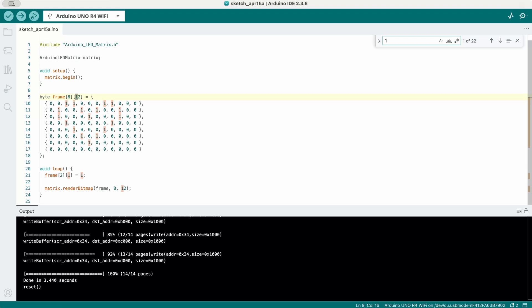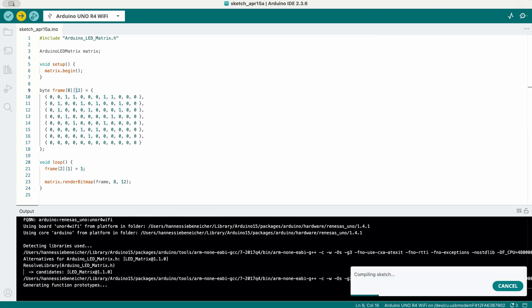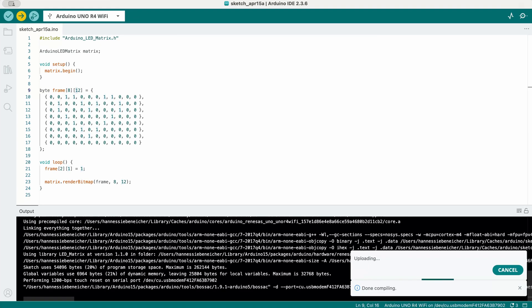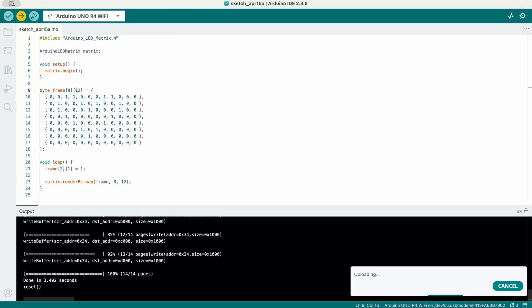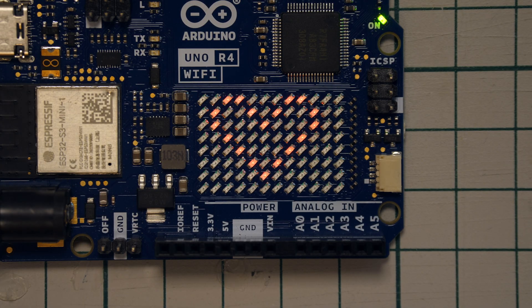You can preview your design by searching for one in your code editor. To change a specific pixel, access it directly by calling a frame in the column and the row you want. Then simply upload your code using the upload button in the IDE. Once that's done, you should see a heart being displayed on your LED matrix.